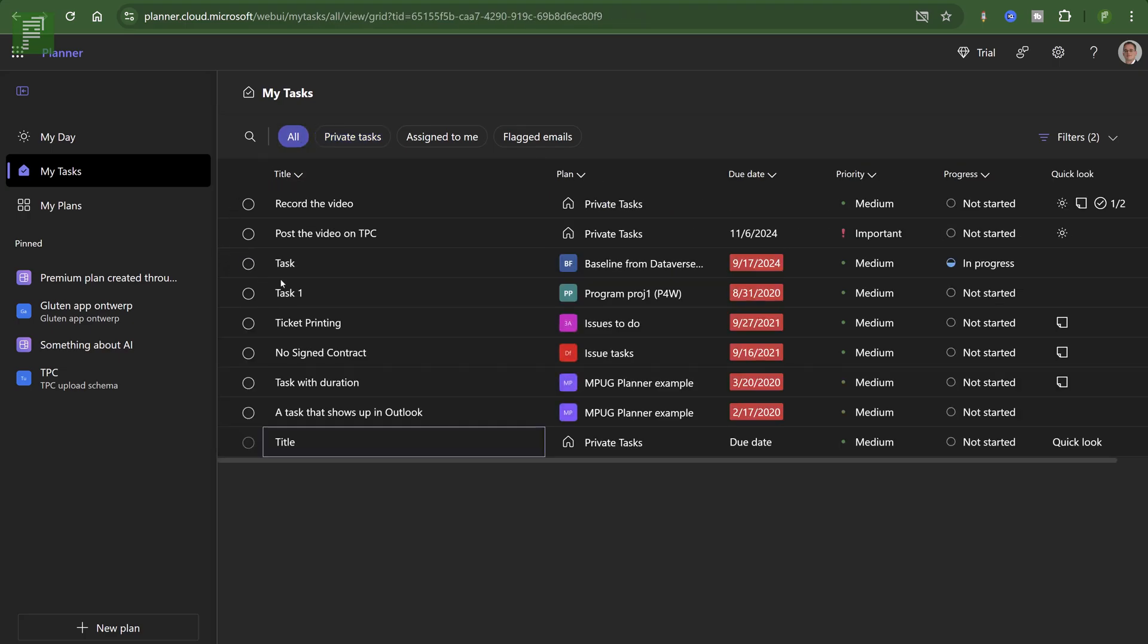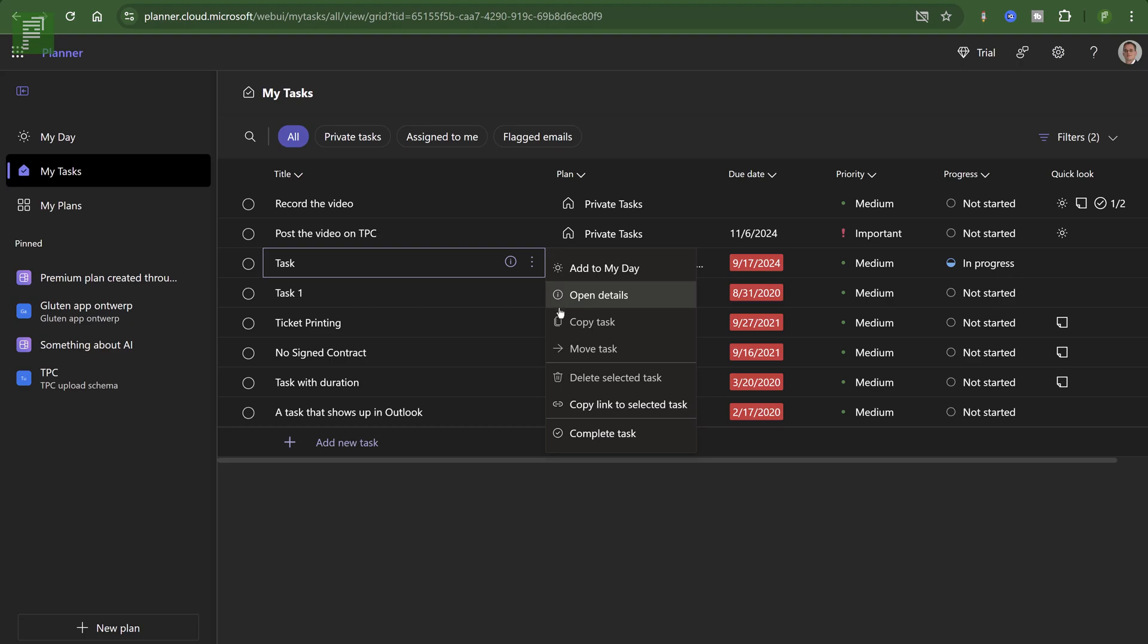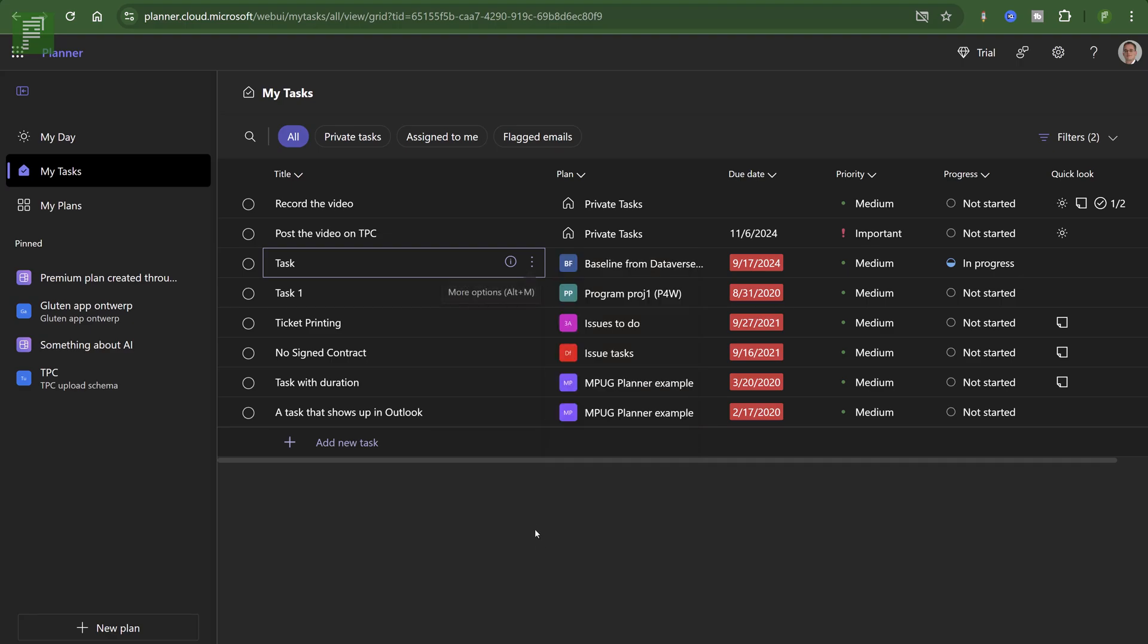So let's say that I move in baseline from Dataverse. And let's move that to a program project one. Let's see if that's possible. Nope. It's grayed out. It doesn't work. All right. Interesting. Move tasks. Something that we cannot do currently. All right.